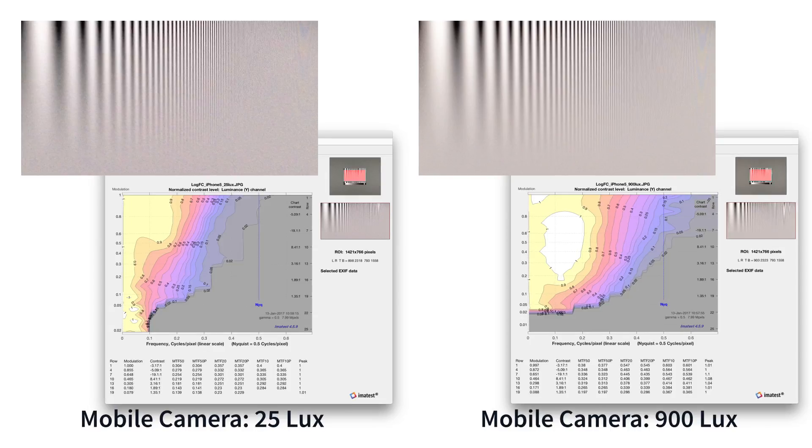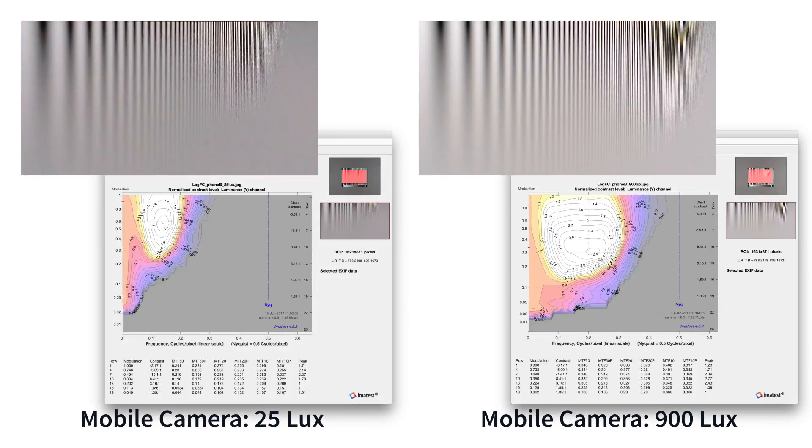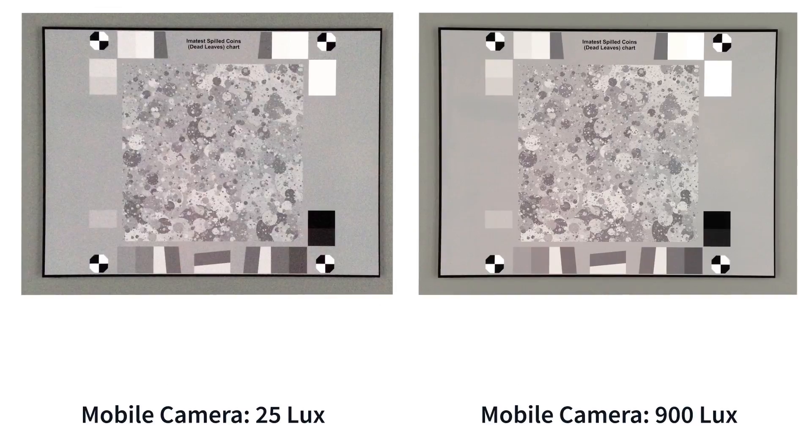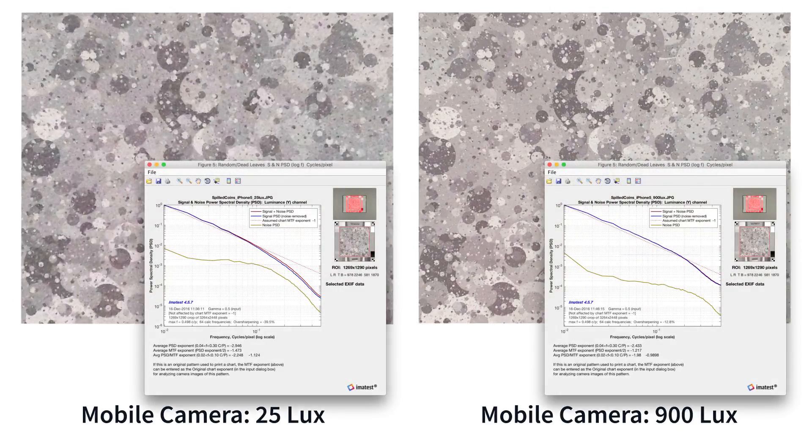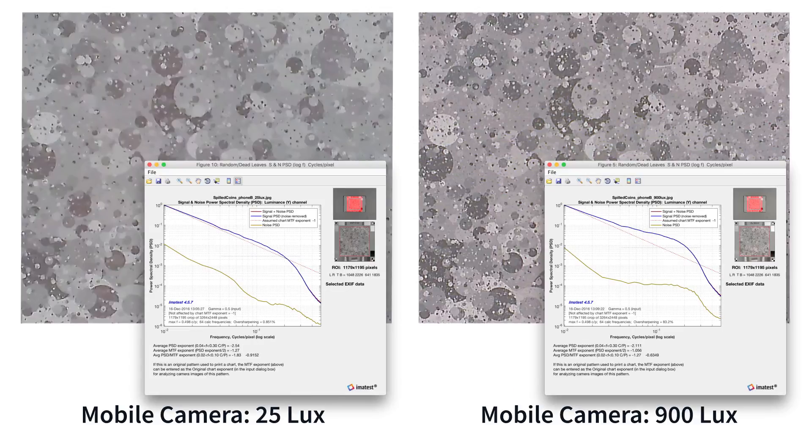Fine texture details in an image are typically indistinguishable from noise to most algorithms. Texture analysis allows you to measure how well your noise reduction removes undesirable noise while maintaining desired fine detail.